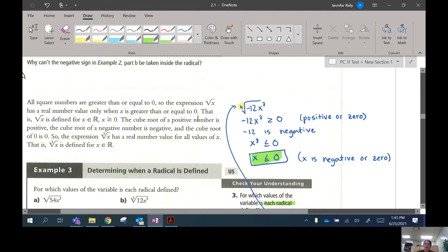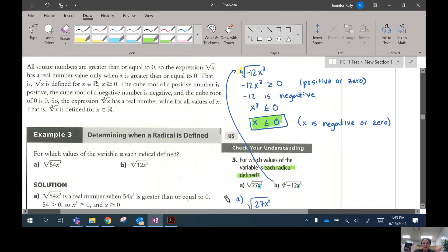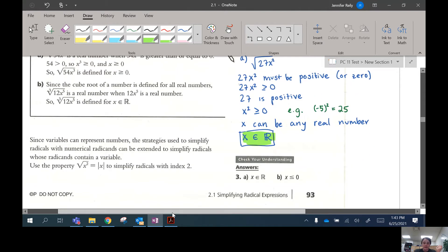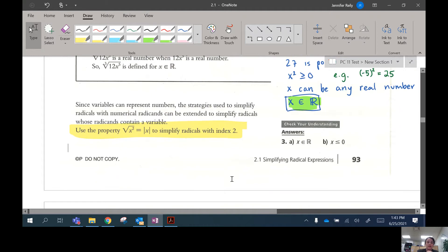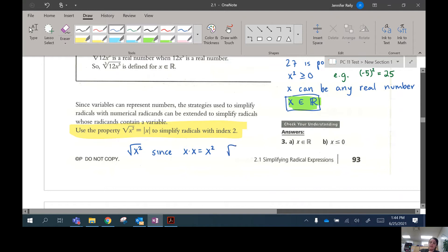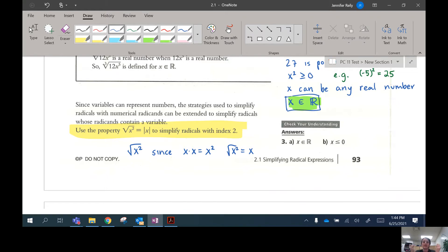That was example three — looking at expressions where we have a variable inside our radicand and determining what values are allowed for our variable. Right underneath here, there's an important sentence I want to highlight. We're going to use this to evaluate some radicals that have a variable inside. If I want to take the square root of x squared — since x times x is x squared — you would think the square root of x squared would be x, but it's not as simple as that. The reason is because if x is a negative number, this doesn't work out.